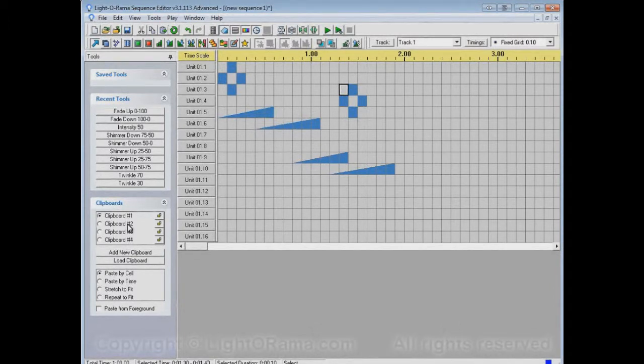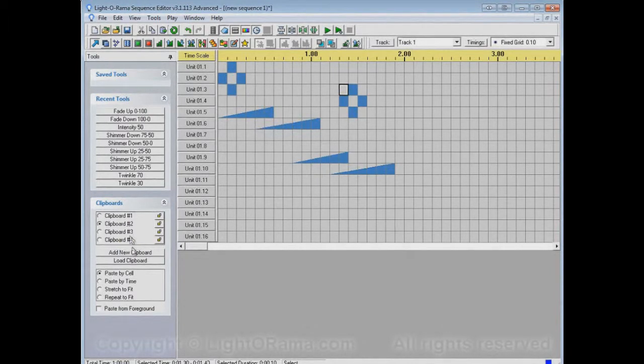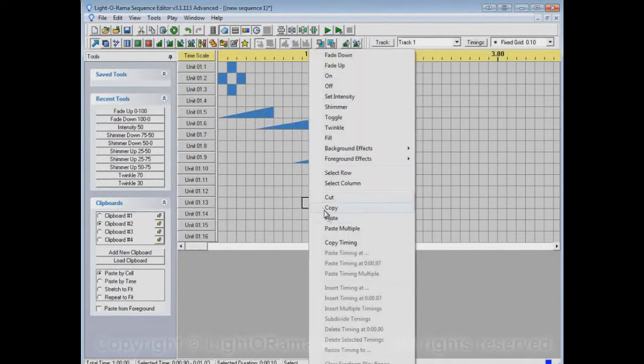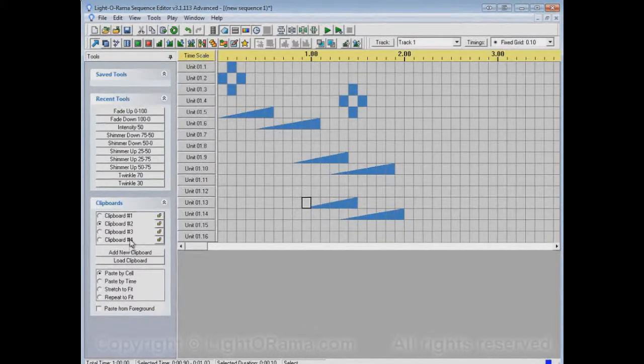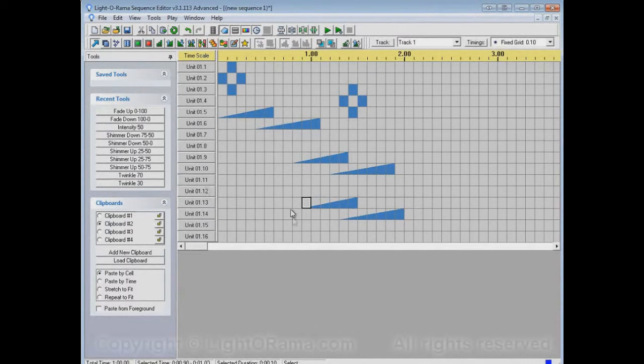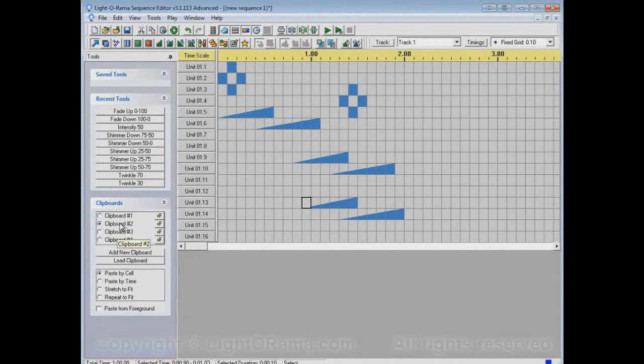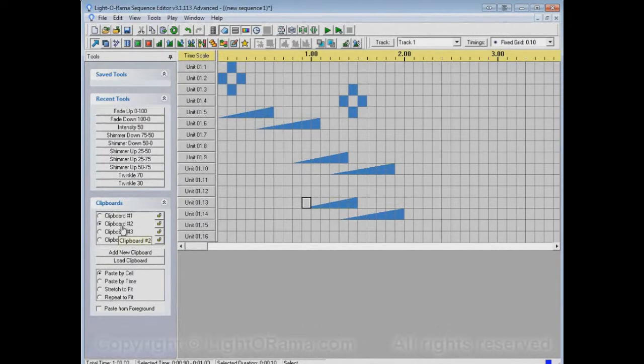Maybe this clipboard number 2, what you have in there, you want to keep it. You like this particular fade-up pattern, and you don't want to accidentally overwrite it. Because if you're switching between these a lot and you're copying things and pasting things, maybe you'll accidentally forget to switch away from clipboard number 2 when you copy something. And when you do that, whatever you wrote into clipboard number 2 will be overwritten.